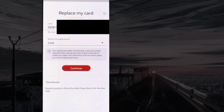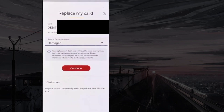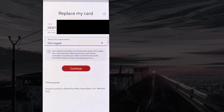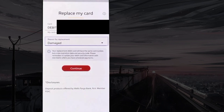If you choose lost, then a new card number, expiry date, and security code will be generated. If you select damaged, then the card number will remain the same, but the expiry date and security code will change.